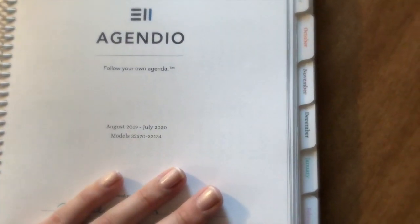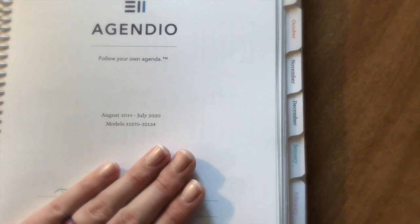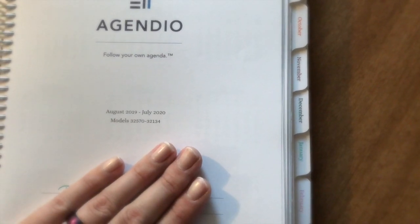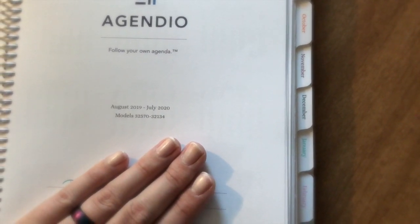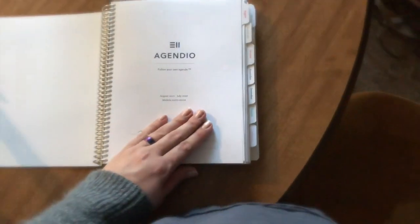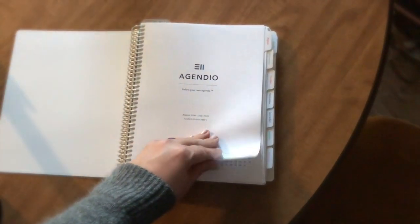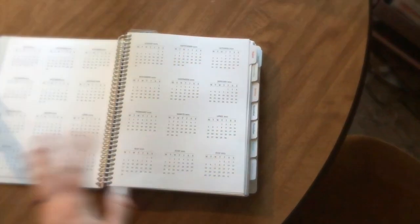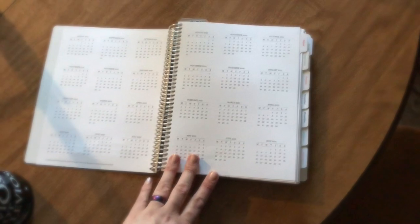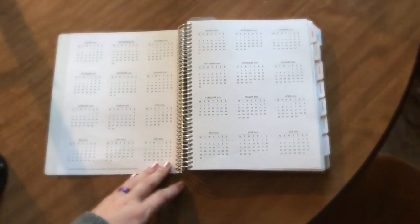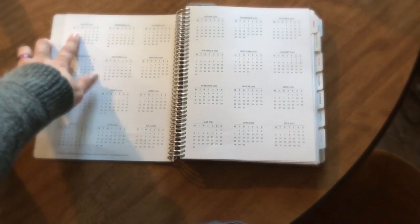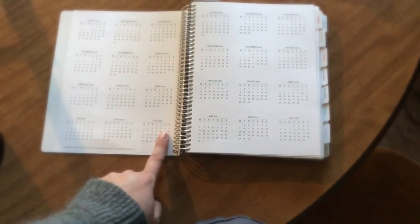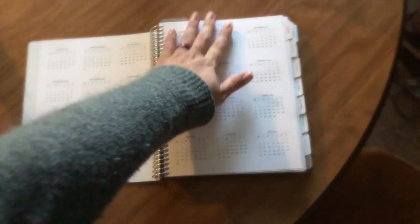Then you have your cover page which is pretty standard. It shows the length of my planner and the model numbers. There are the month and the weekly models that I chose.